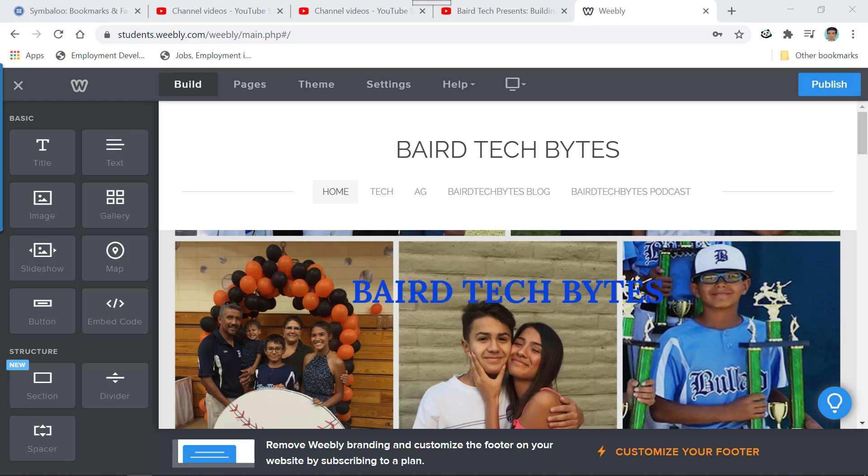Welcome to Bear Tech Presents. This is Mr. Rocha. And in today's lesson, we're going to show you how to publish your website for the very first time.